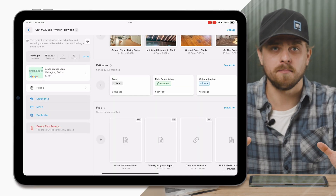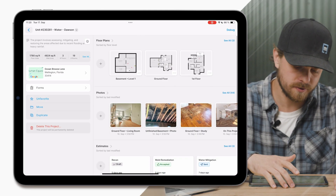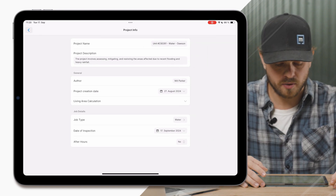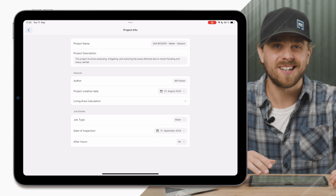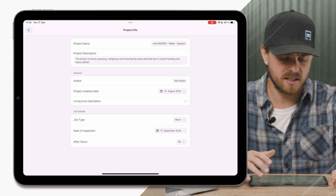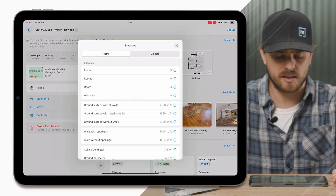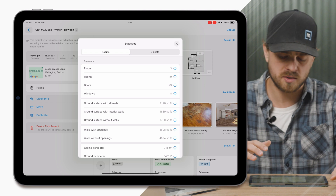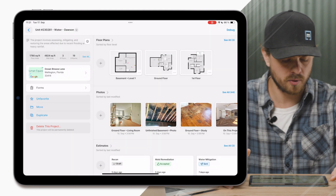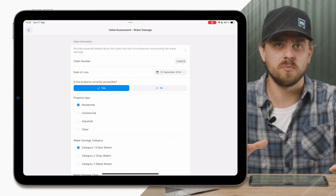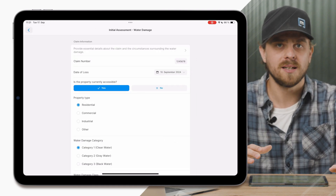Let's break down these sections one by one, starting with project details. This is really familiar with what you're already used to — we have the project overview, project name, description, author, as well as some job details added from the cloud. Super easy to navigate and really easy to use. One thing I'm excited about is that statistics are much more accessible — right here on the project details section. And last but not least, forms — these are the forms you know and love, with one key improvement: a full screen experience.